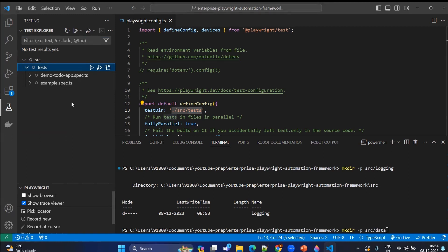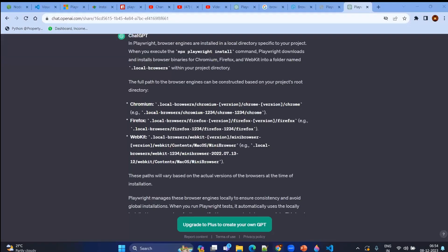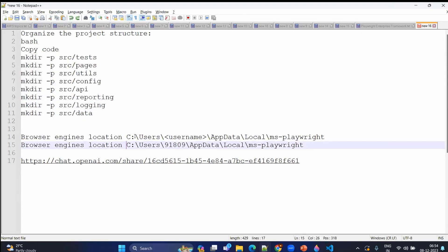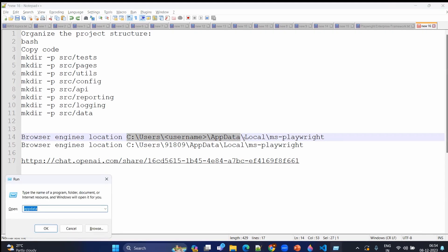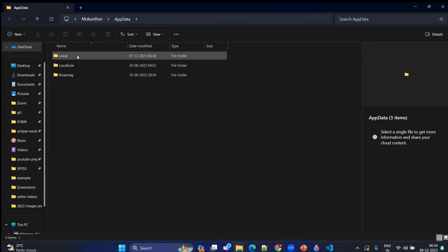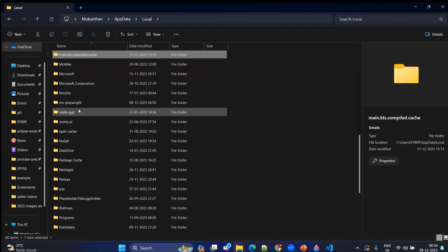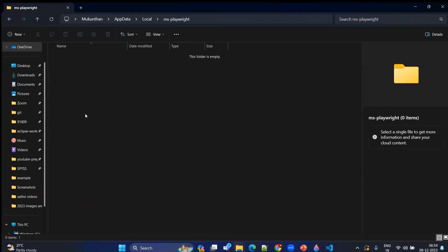Now coming to the installation of the browsers — or let's say browser engines. We will install the browser engines and then try to understand what a browser and a browser engine are. As per the documentation, your browsers will be available under a folder called AppData\Local\ms-playwright. Replace the username with your system name and you will find AppData. If you don't find it, go to the Run terminal, type 'AppData', press Enter, and you will find AppData\Local. Under that you will find ms-playwright — this is the place where your browser engines will be installed.